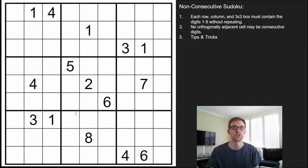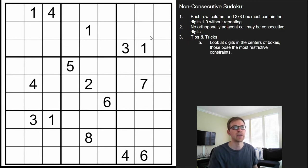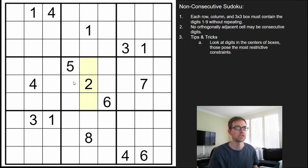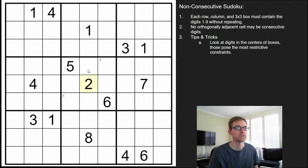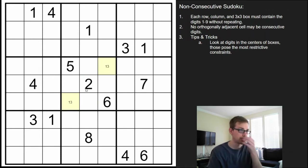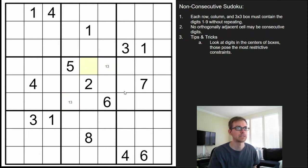Now if you'd like to give it a try first on your own, you can click the link in the description below. The place that I like to start is looking for any digits in center squares. The reason for that is they're going to pose the biggest restrictions. If we look at this 2, we know a 1 cannot be above it, below it, or left or right. So the 1 is going to have to be in these corners. We can pencil those in, and we also know a 3 can't be adjacent to the 2, so now we actually have a 1, 3 pair.